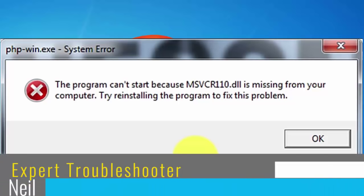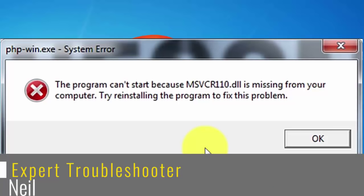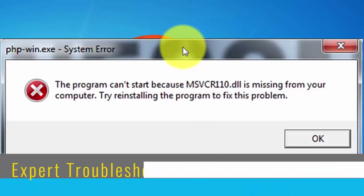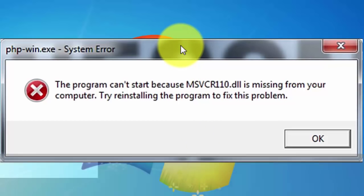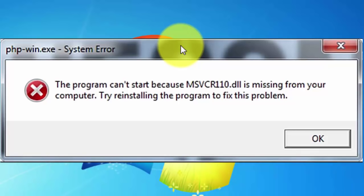Hi guys, this is Neil. This error — 'program cannot start because msvcr110.dll is missing from your computer, try reinstalling the program' — has become pretty common in Windows 10 recently, but also affects Windows 8.1 and Windows 7.